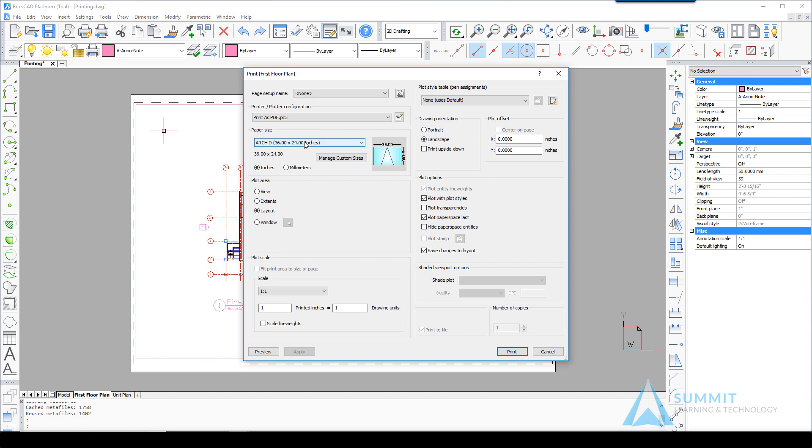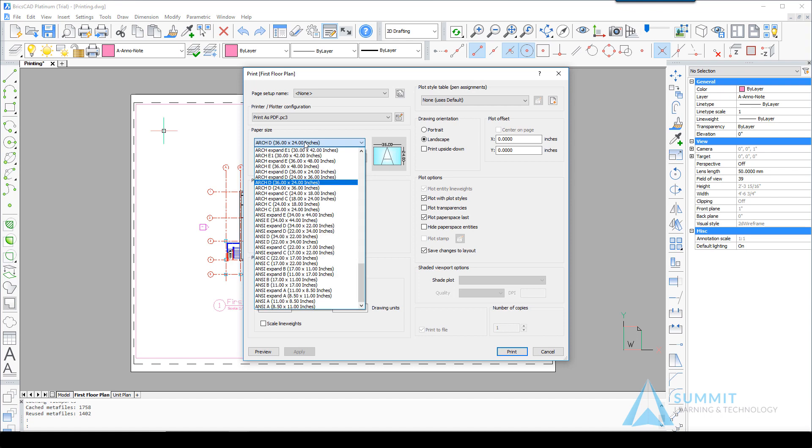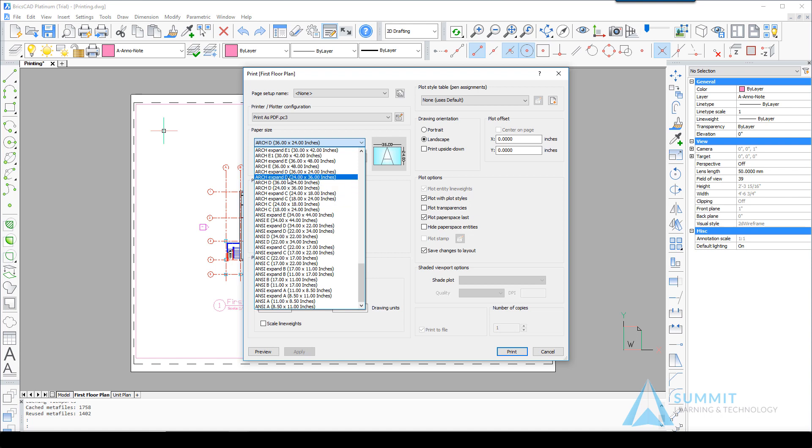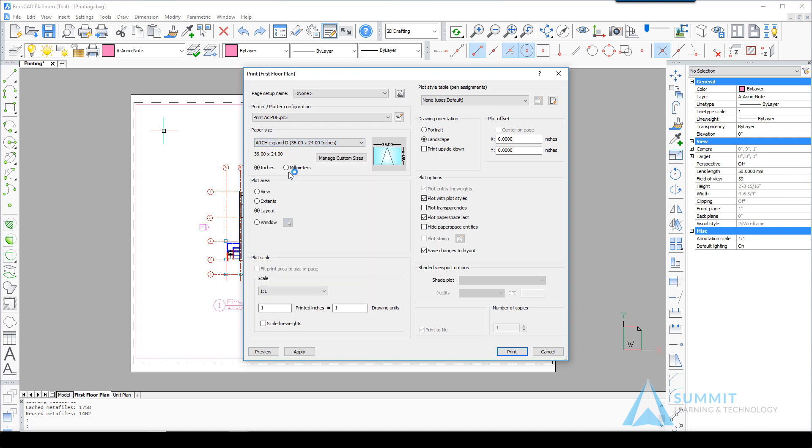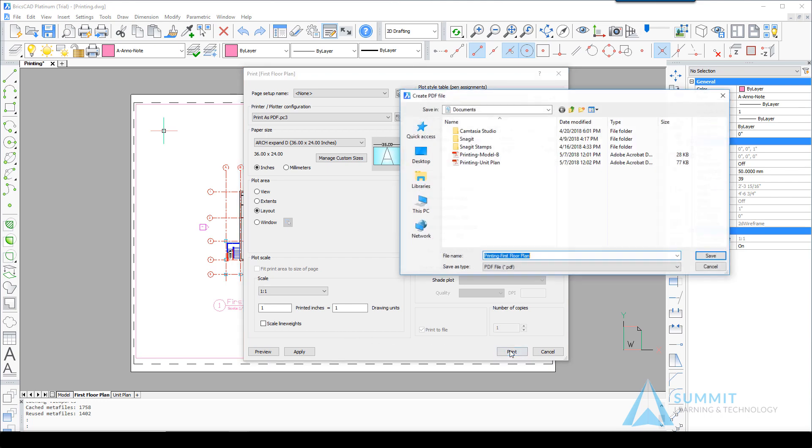This time we will change the paper size to be equal to an Architectural Expanded D. Notice that we're set to print the layout at a 1 to 1 scale and click Print.